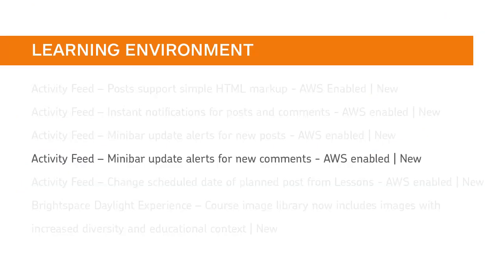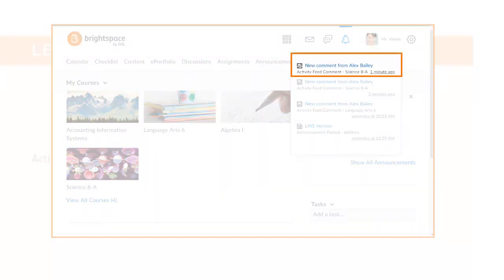In addition, instructors receive minibar update alerts that show when and which learners leave a comment on a post.